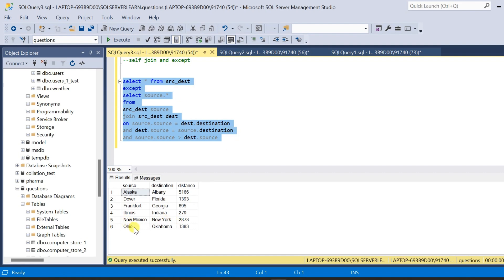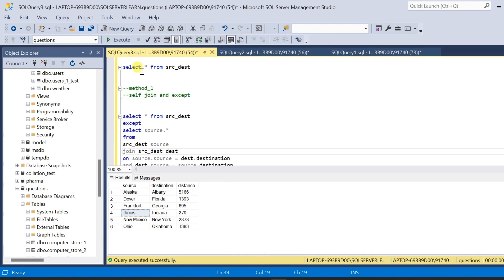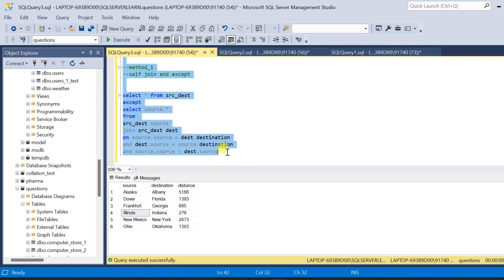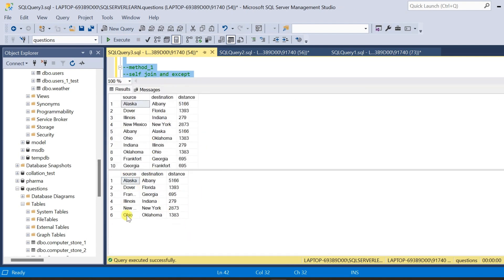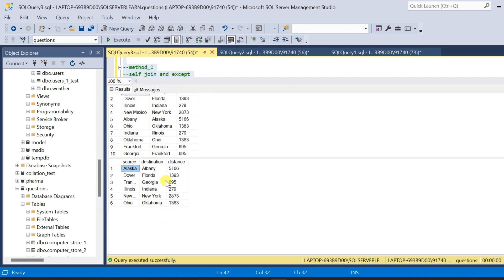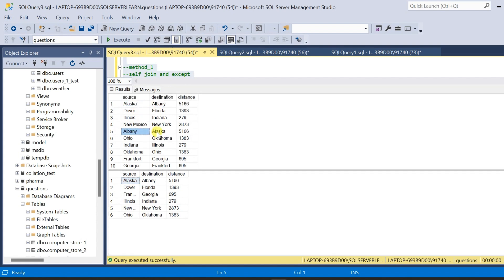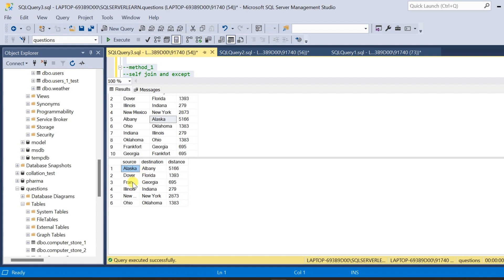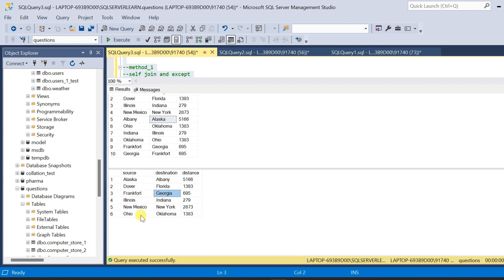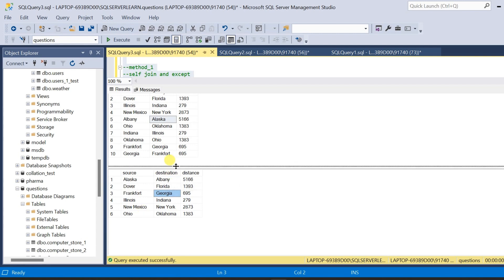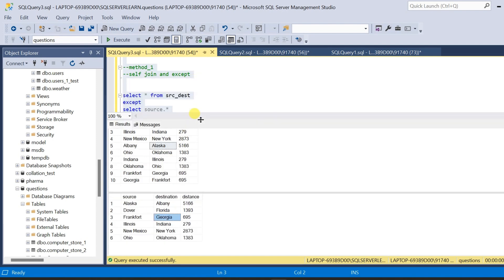Now if we see the result, we do not have any repeating reverse duplicates in the data — we only have unique rows. Let me query the original table alongside the new query to compare the results. This is the final result we obtained and this is the parent table. In the parent table, Alaska-Albany is repeating with Albany-Alaska, but in our result we do not have the Albany-Alaska combination anymore — only Alaska-Albany. Similarly, Frankfurt and Georgia were repeating, but in our result, we do not have Frankfurt-Georgia repeating anymore. This is the first method to identify reverse duplicate data and remove it from the table.